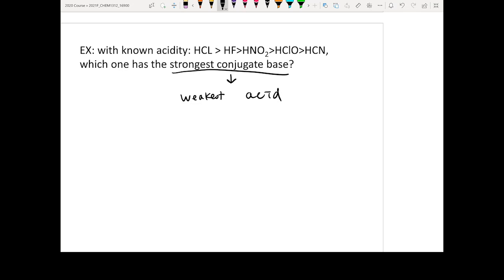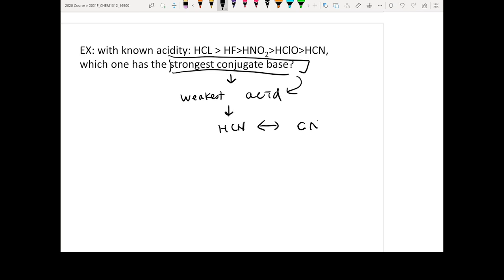So translate this: find the weakest acid. Once you have that, the answer will be HCN, because HCN is the weakest acid here. So its conjugate base, CN-, will be the strongest conjugate base. That's the logic for how you solve this problem.